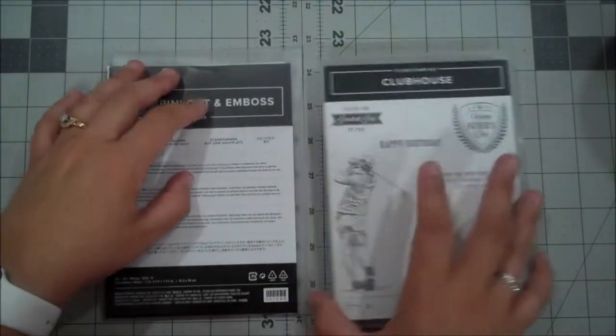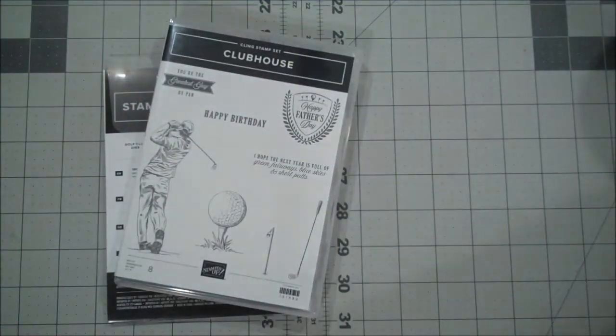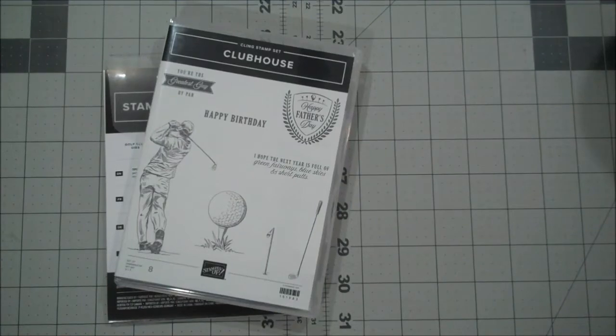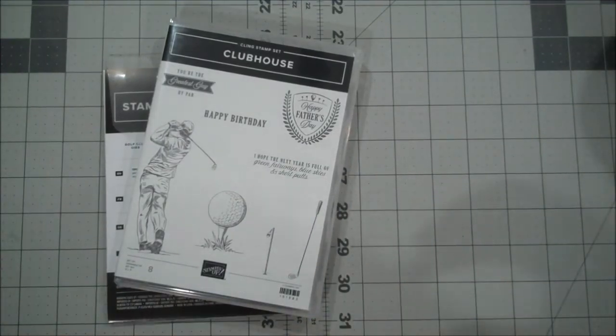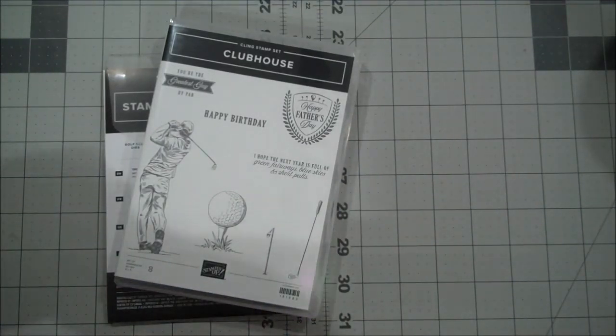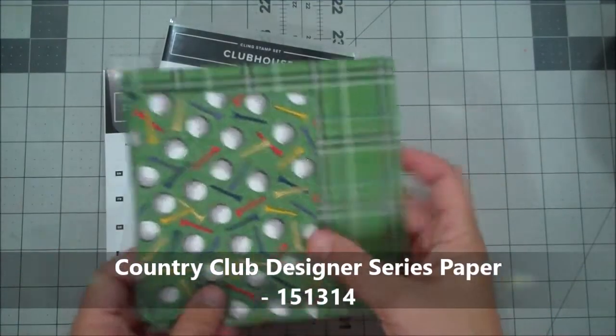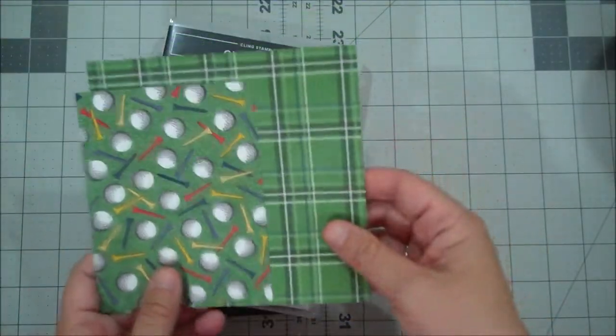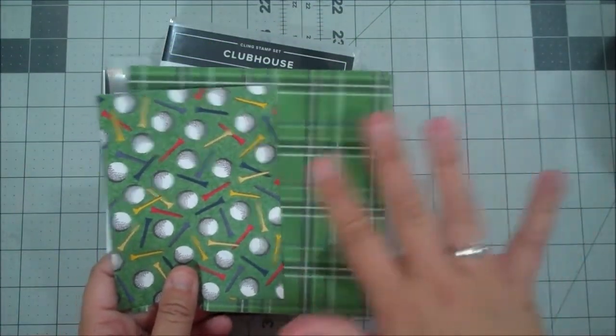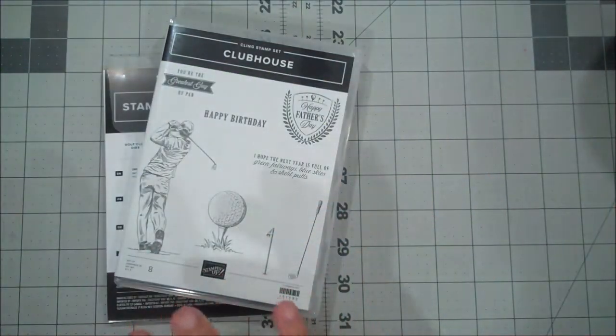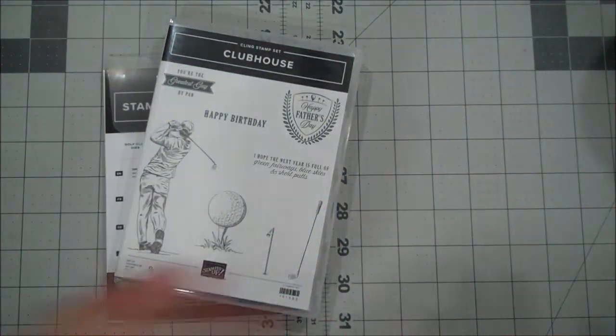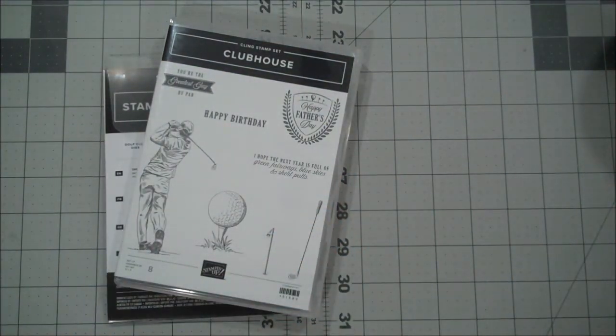We're going to use the designer series paper which is the country club paper, and here are the patterns that we are using. Like I said, there's some argyle, some plaid, and then some fun decorative layers in there as well.